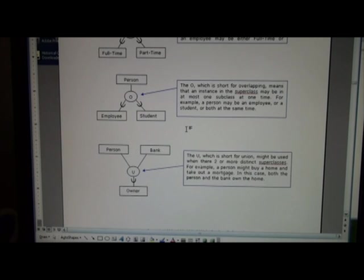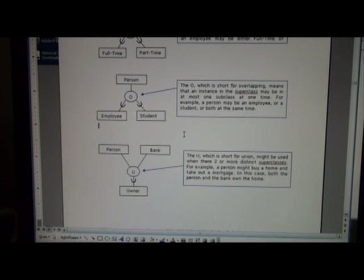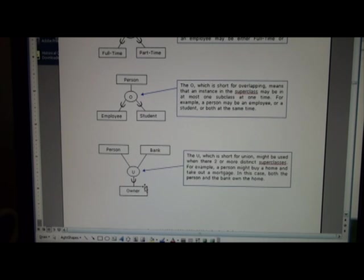A third type we see here is union. In this case the first two had one superclass go into multiple subclasses. Here we might have multiple superclasses going into one subclass.